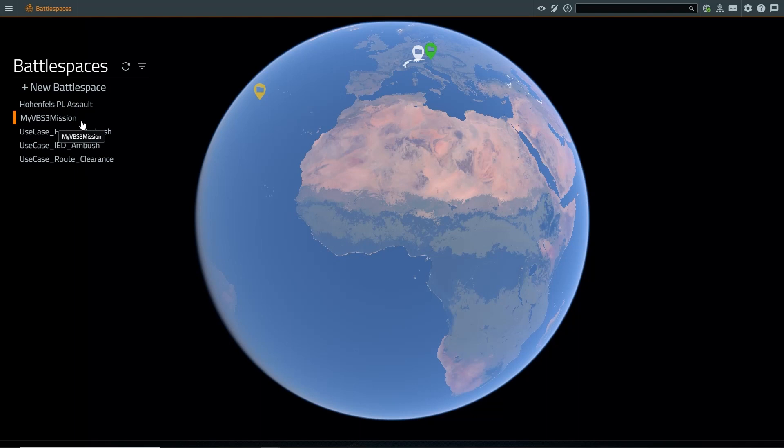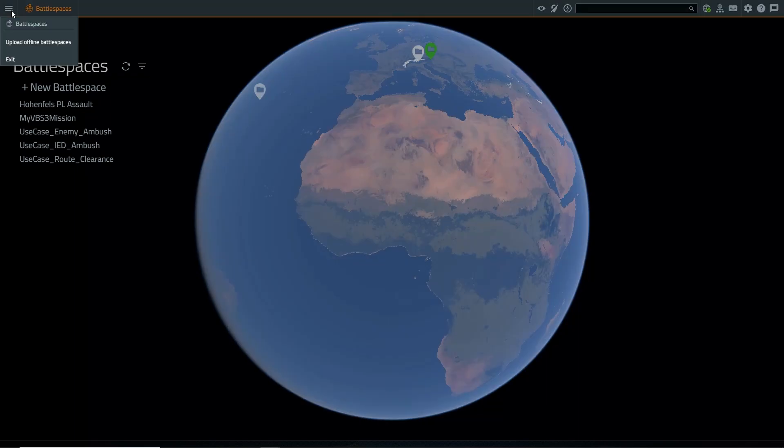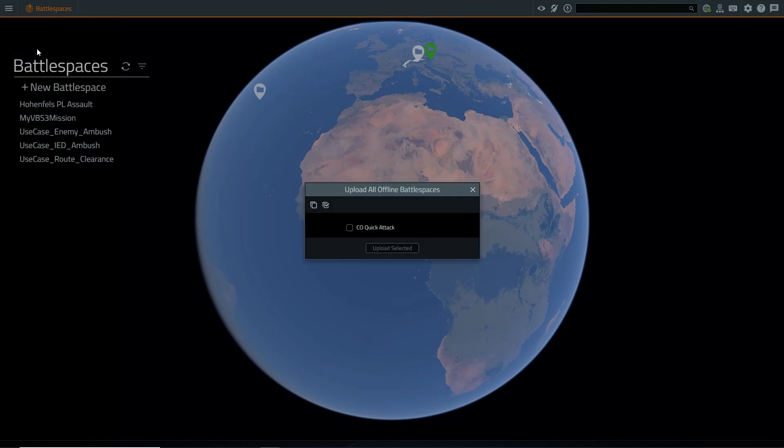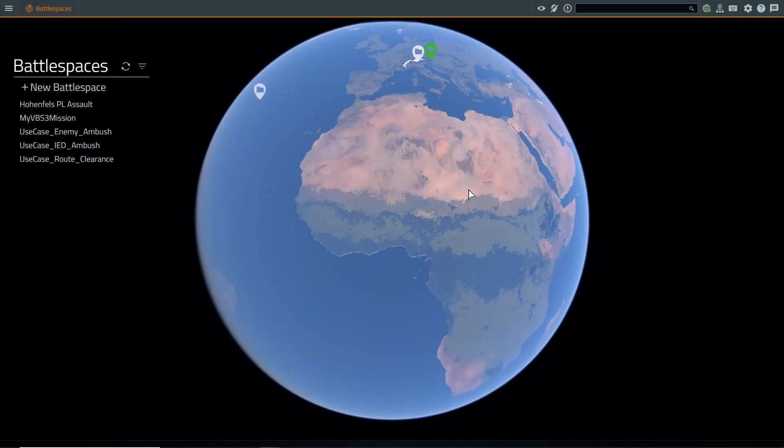If you have a batch of battlespaces you would like to upload to the world server, navigate to the file hamburger menu, click on upload offline battlespaces, and you will receive a list of locally stored battlespaces. Select the battlespace and proceed to upload it to the world server. This completes our mission conversion tutorial.